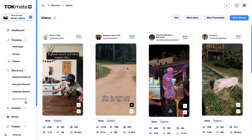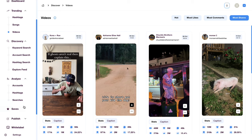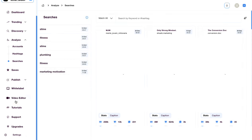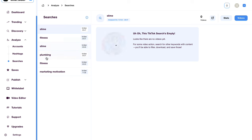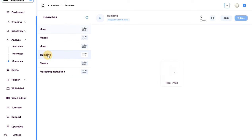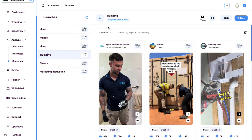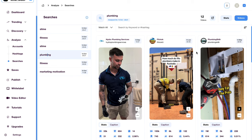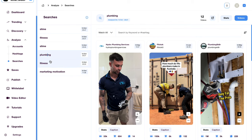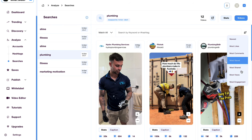Back in the TokMate, let's go down to our analysis and see what we've found. We can go into the searches we've just made from slime, fitness, plumbing and then we can go ahead and segment out the most viral content that we see here based on any of these areas down here.